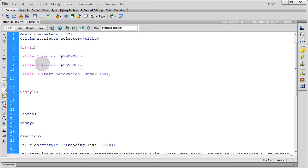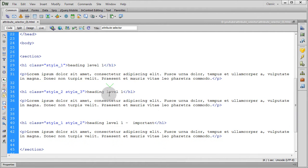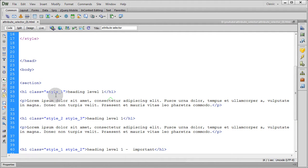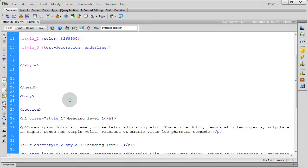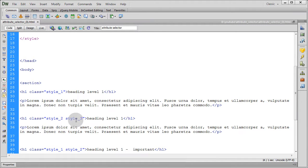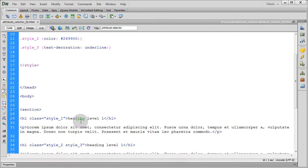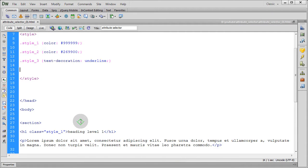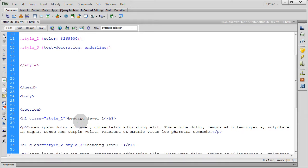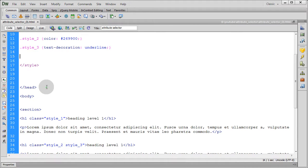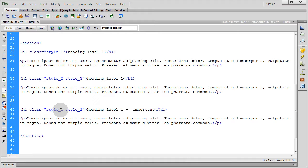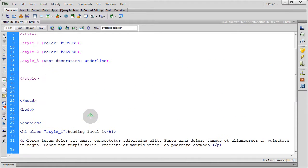Okay, and here we have three styles here in my markup. You can see there is a style one heading level one, the first heading. The second heading has style two and three, and the third heading has style one and two.